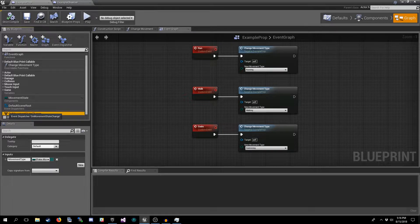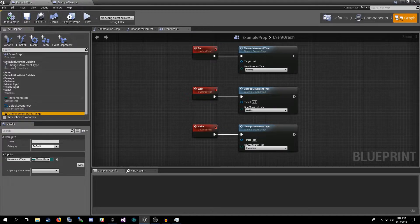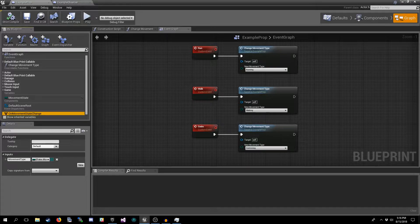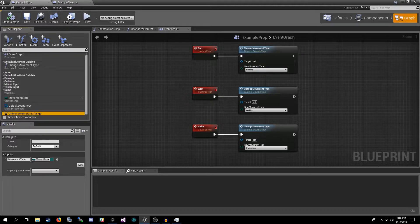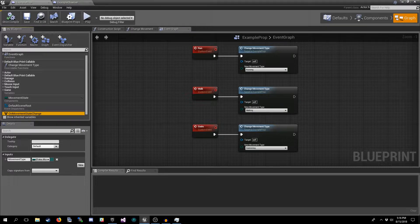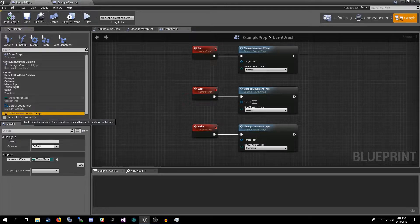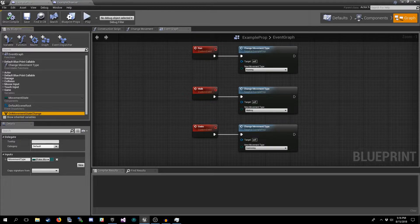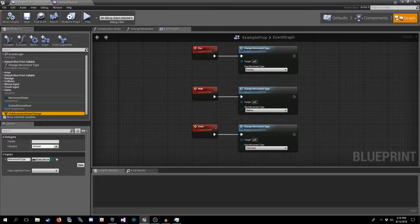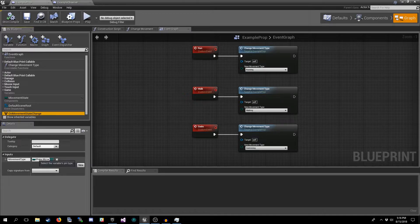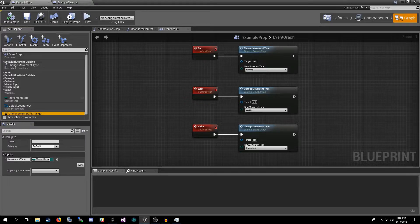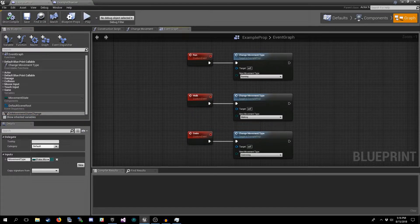General naming convention for an event dispatcher is that it starts with 'On', like On Movement State Changed or On Died or On Started Running, something like that is the general naming convention. But it's not strictly enforced or anything by the system. We create our event dispatcher and in our inputs we set a parameter of E Fake Movement Type and just name it. This is important because an event dispatcher is not actually declared on the variable anywhere.